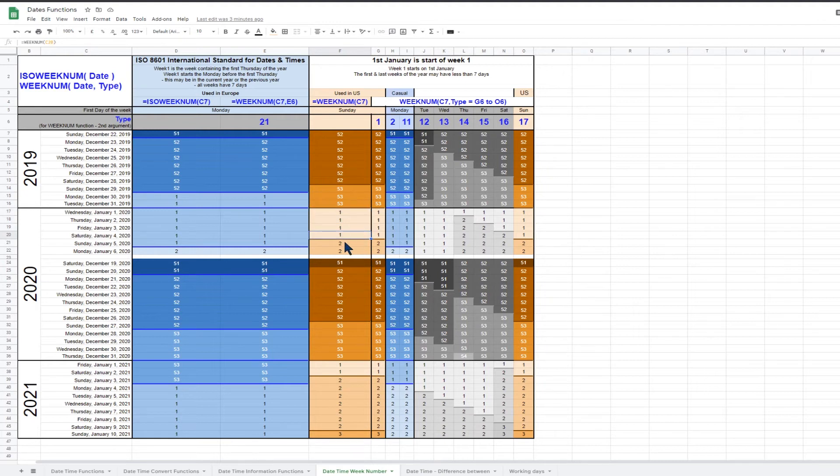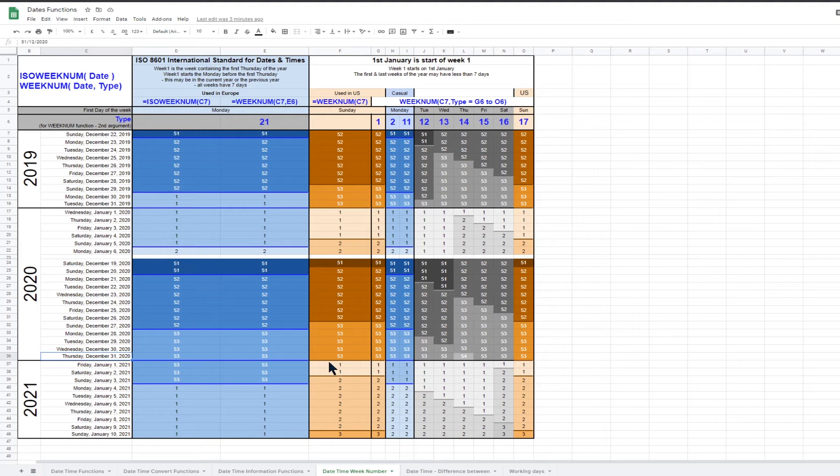At the end of the year, the final week of the year will always end on the 31st of December, so the final week will usually have less than seven days. In 2020, week 53 has five days.